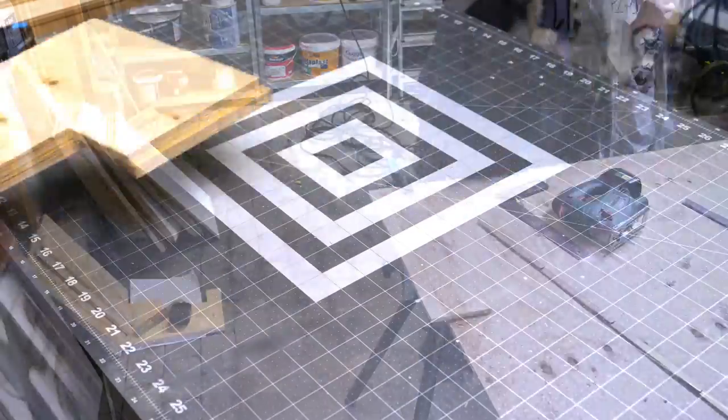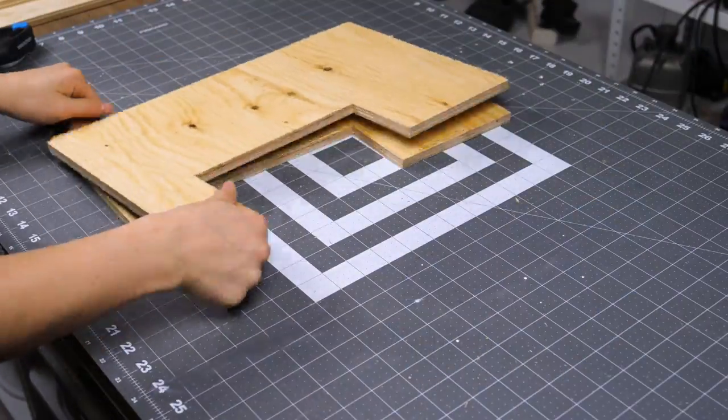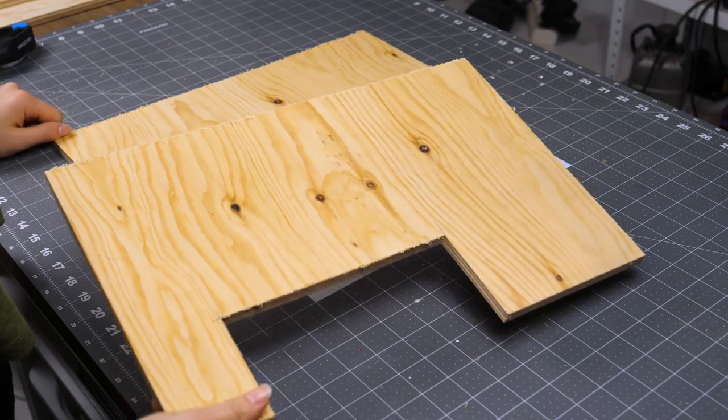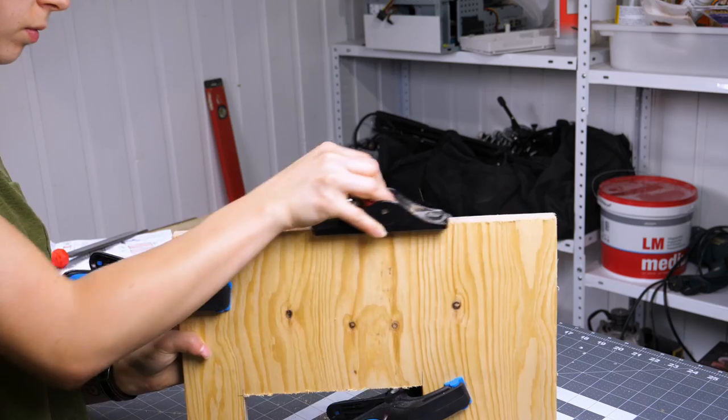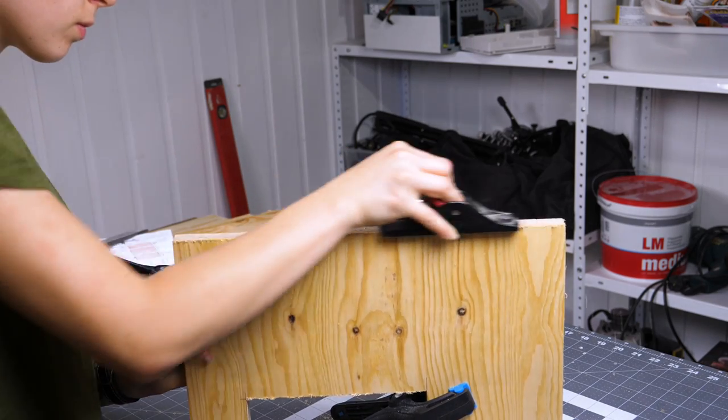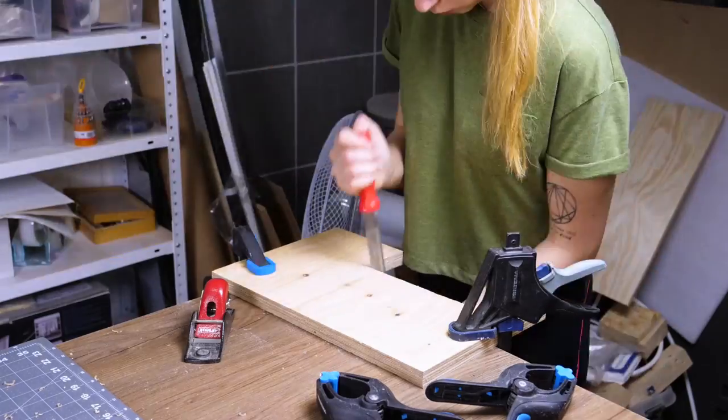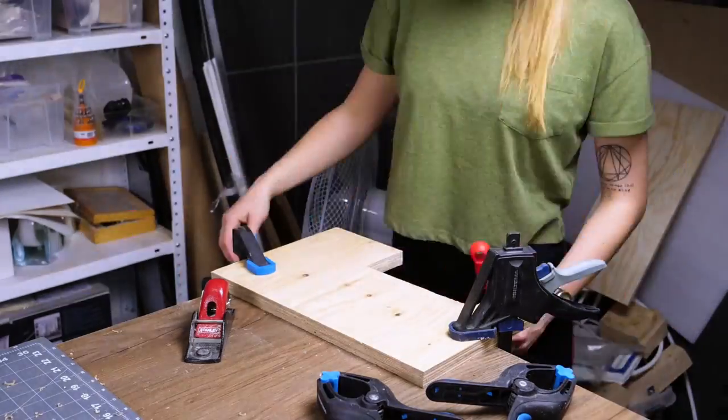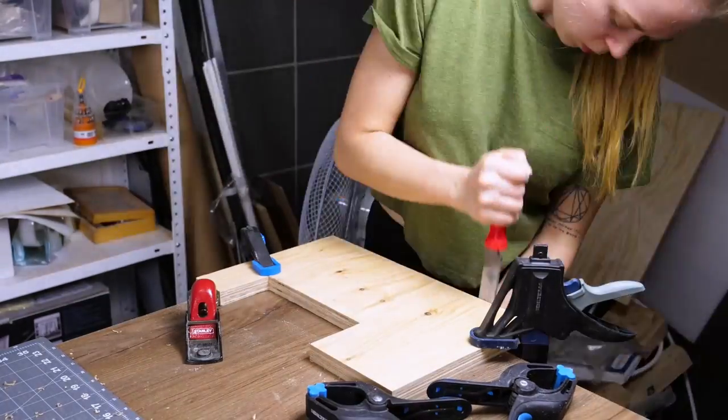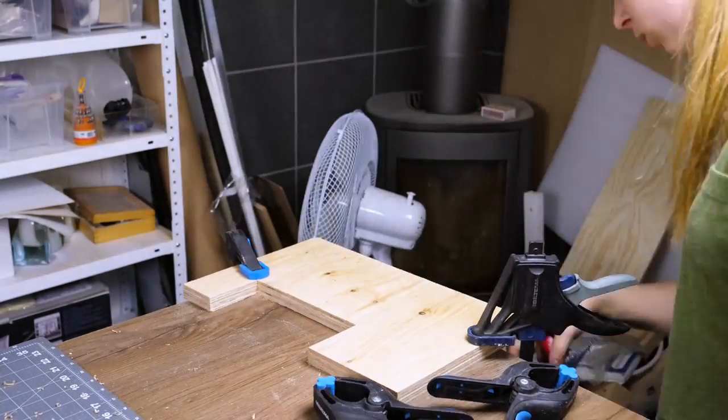I dealt with the side pieces first, just clamped them together and used a hand planer and a file to make them match perfectly. I prepared the other plywood pieces as well.